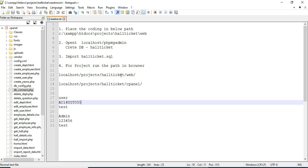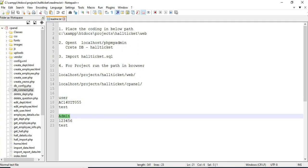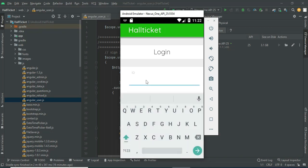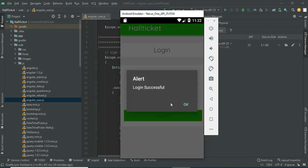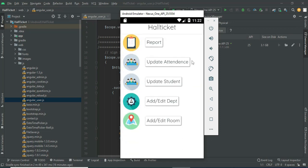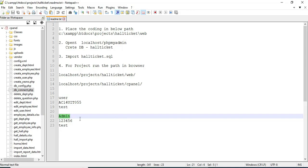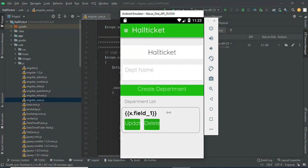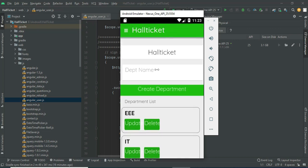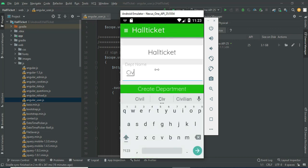There are two modules: admin, staff, and user. Let's move to admin login — enter the admin email ID and password and click login. Login is successful. The admin can manage modules like add department and add room. Click add department. If you want to create a new department, enter the department name, for example Civil or Computer Science.